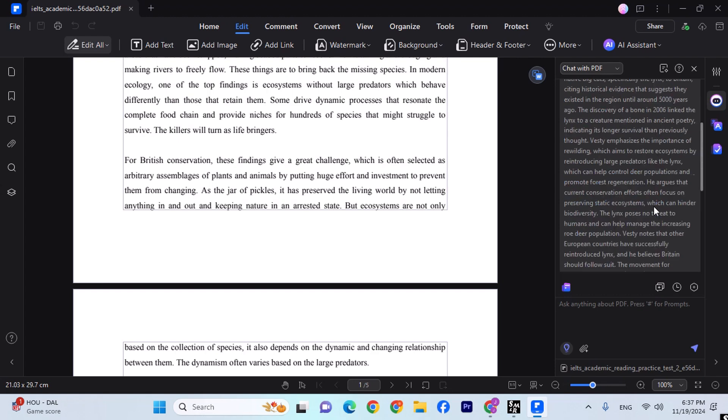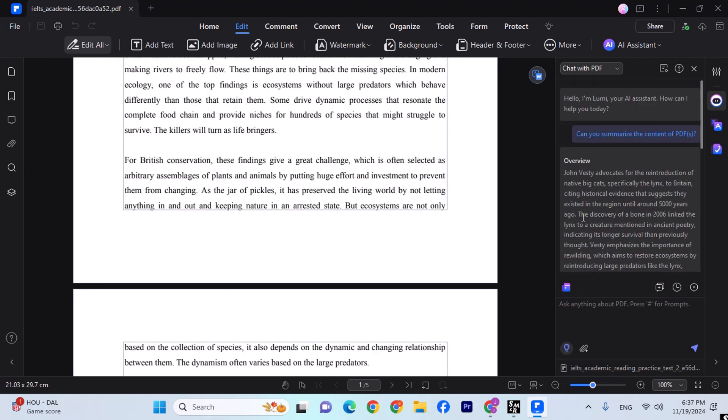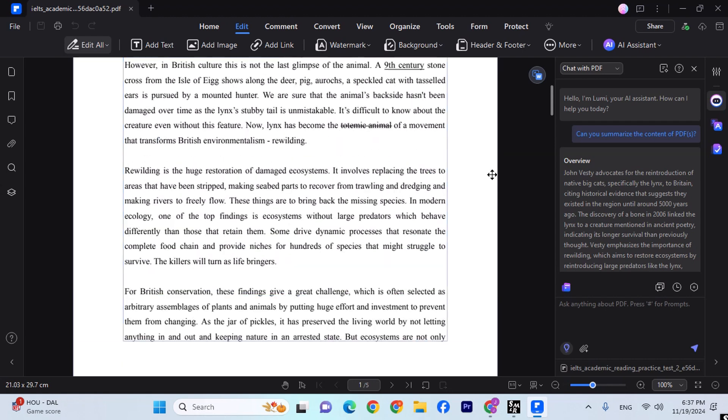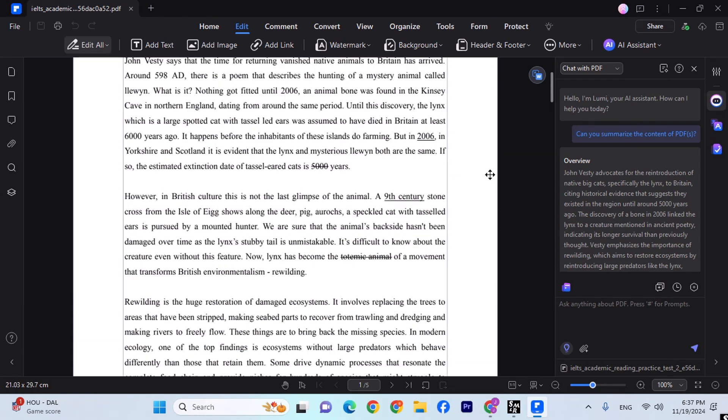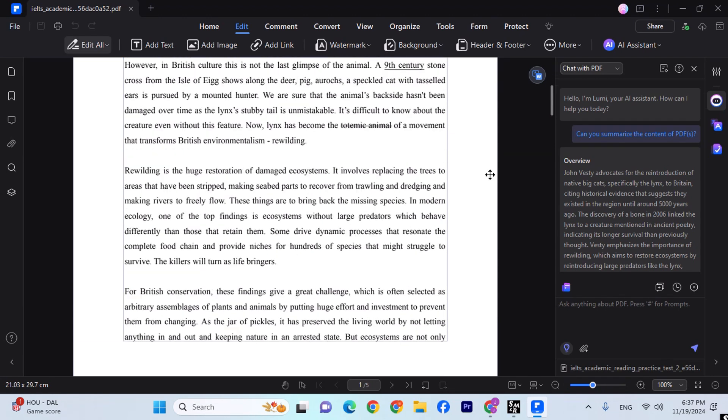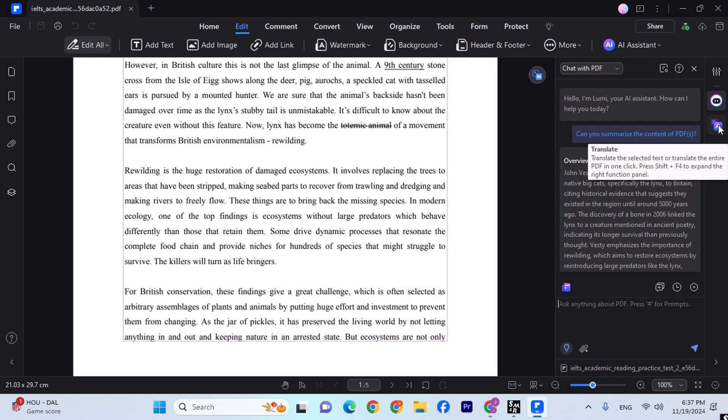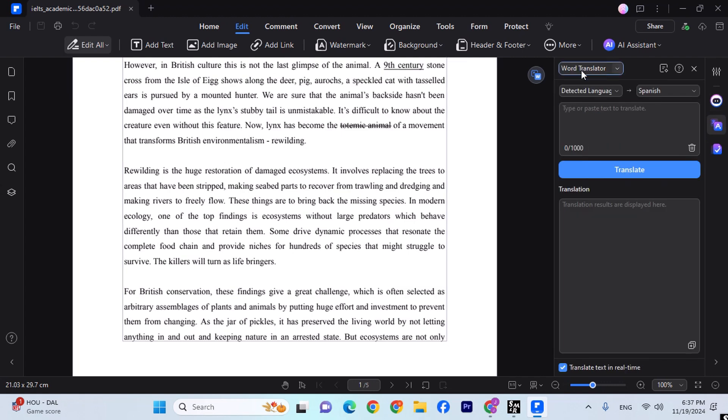Now at the same time, for example if you're learning English or any other language, so you can translate anything from one language to another. All you have to do is click over here where you can detect your language and convert it into a different language, translate it.